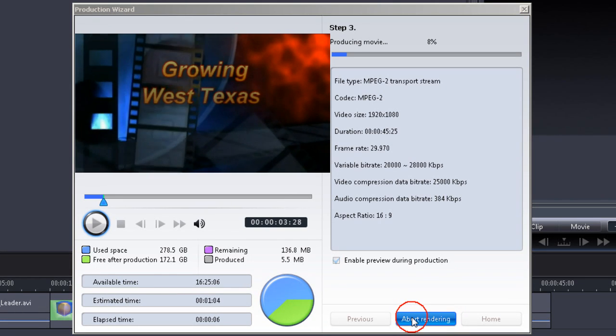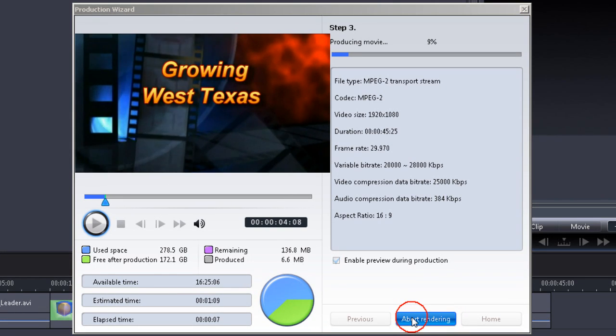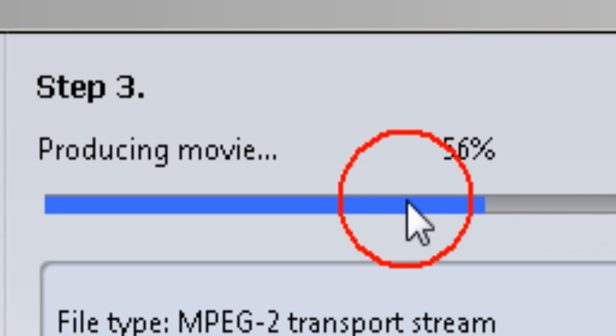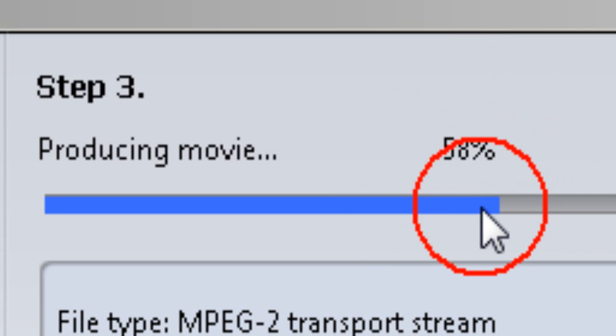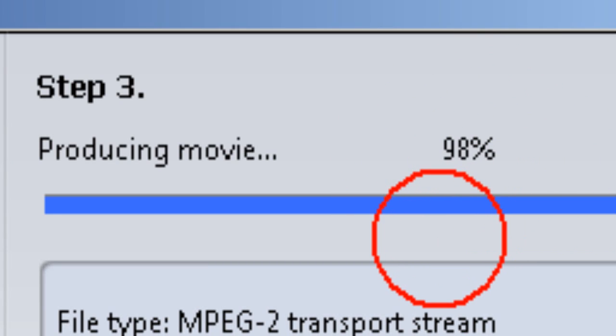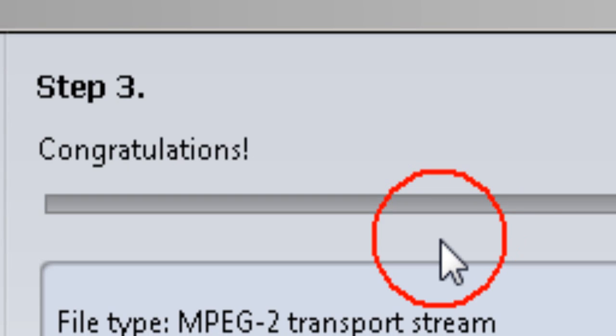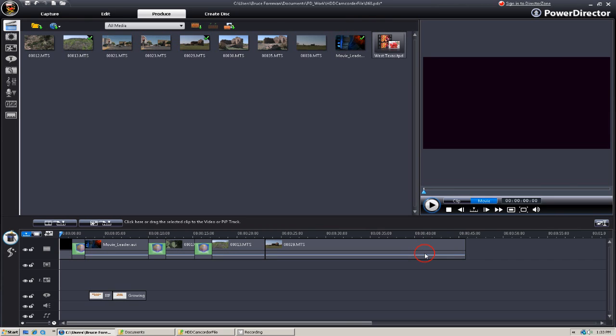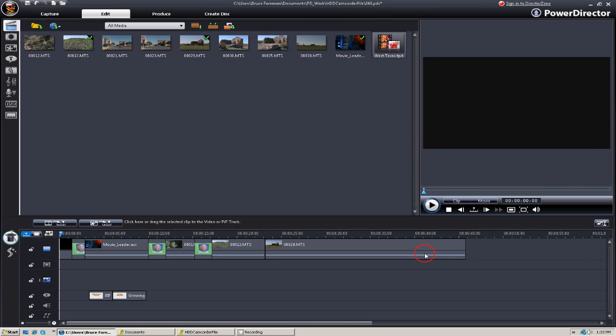The progress is reported in a percentage at the top of the production wizard screen. And when it's done, you get the congratulations message. Click on Home, and you're back at the edit screen.